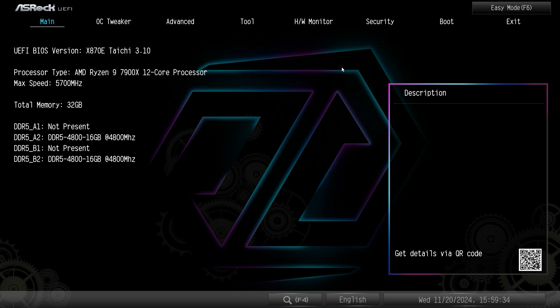At least on my version of the BIOS I'm dropped into the advanced mode, but we're going to go over easy mode first. Now I do want to say that this BIOS should be pretty much the same across all of ASRock's 870 and X870E motherboards.